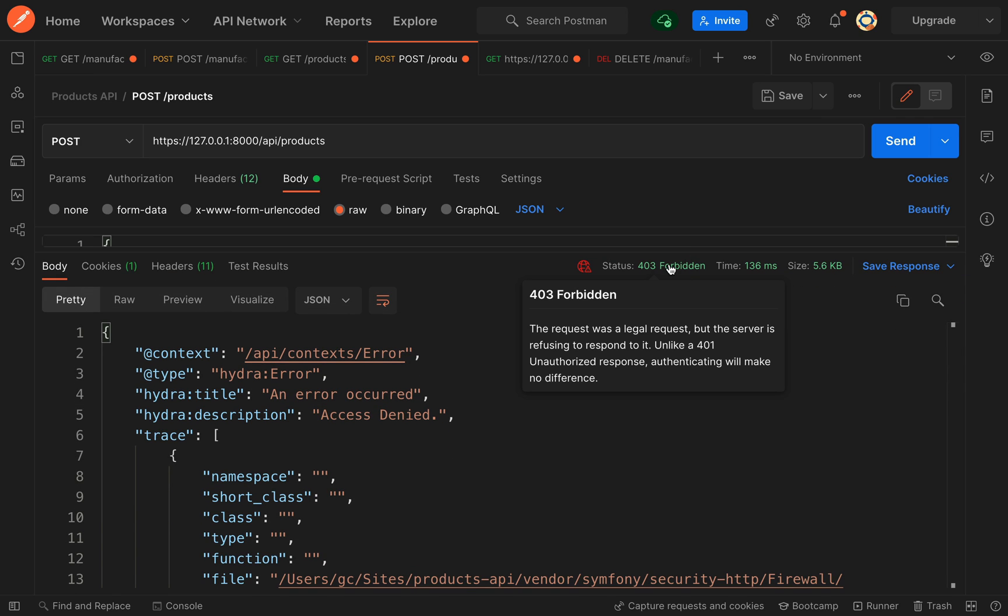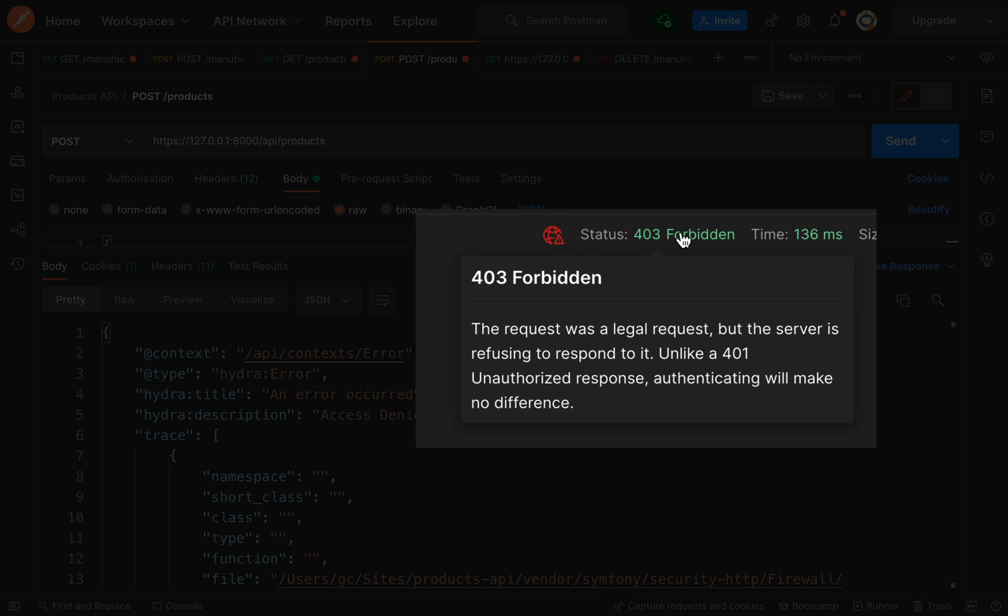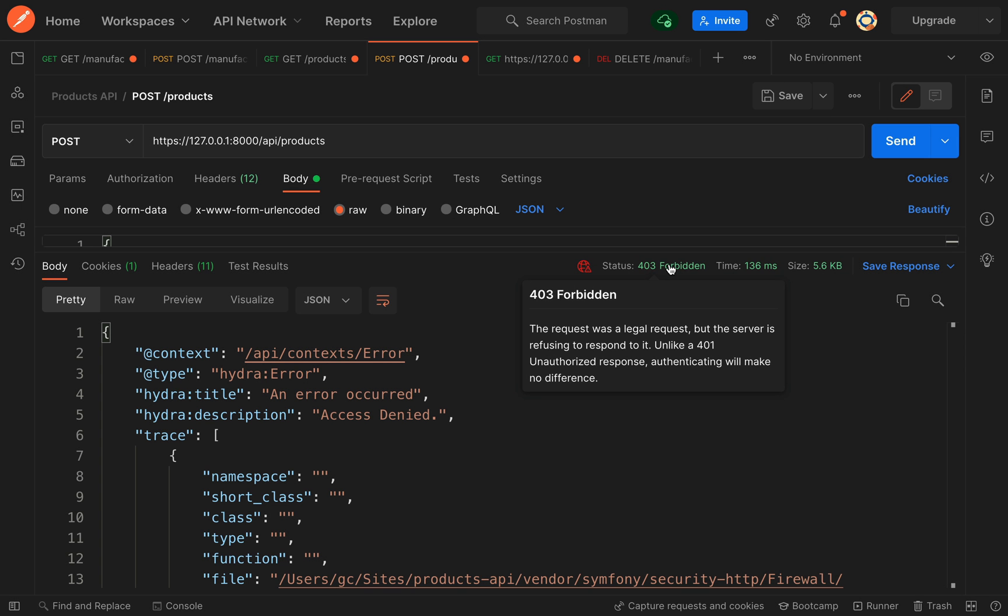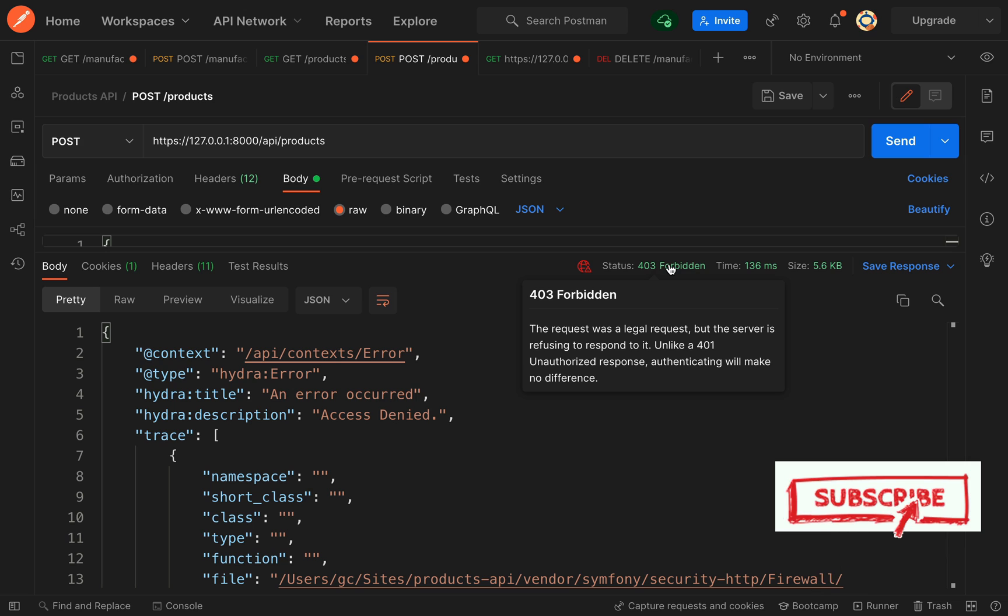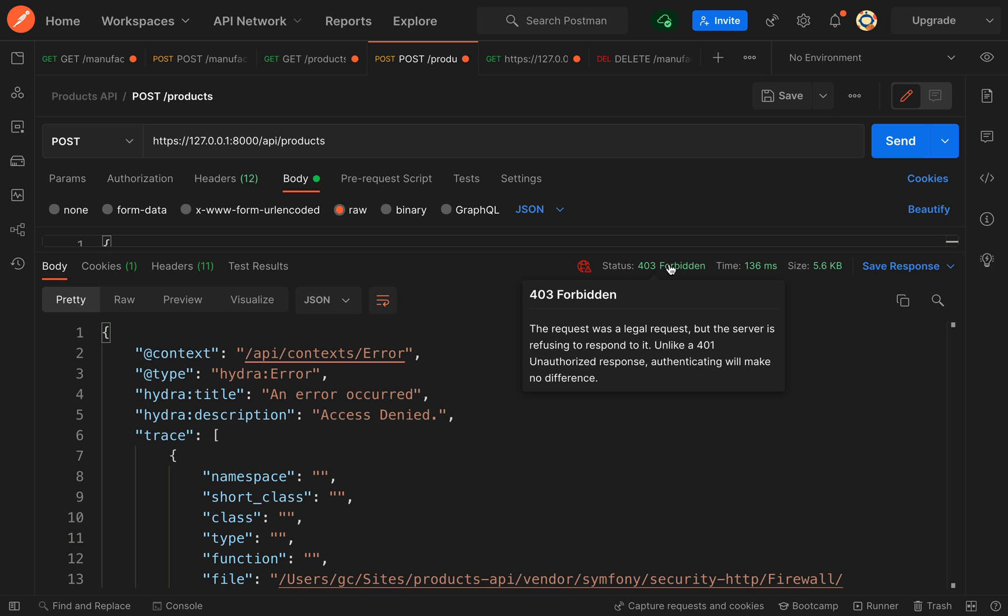Let's just hover over that and see what it says. The request was a legal request, but the server is refusing to respond to it. Unlike a 401 unauthorized response, authenticating will make no difference. Basically, we have authenticated, however, we're not able to hit that endpoint, we're not able to get the data back, because we don't have the authorization, not the authentication.